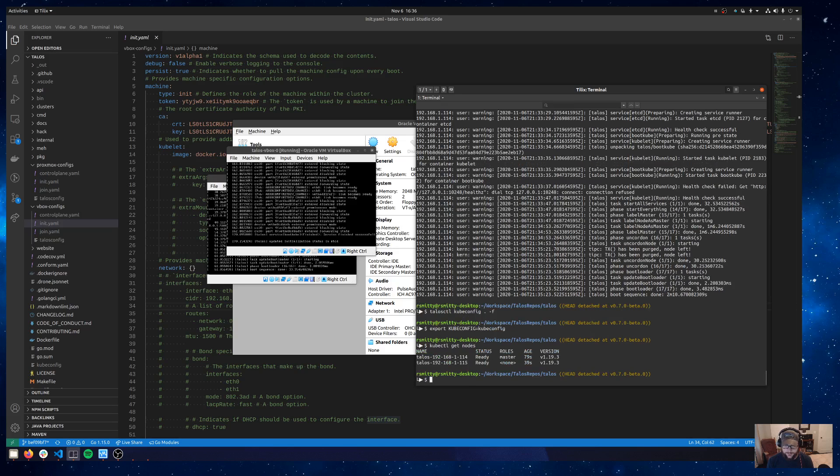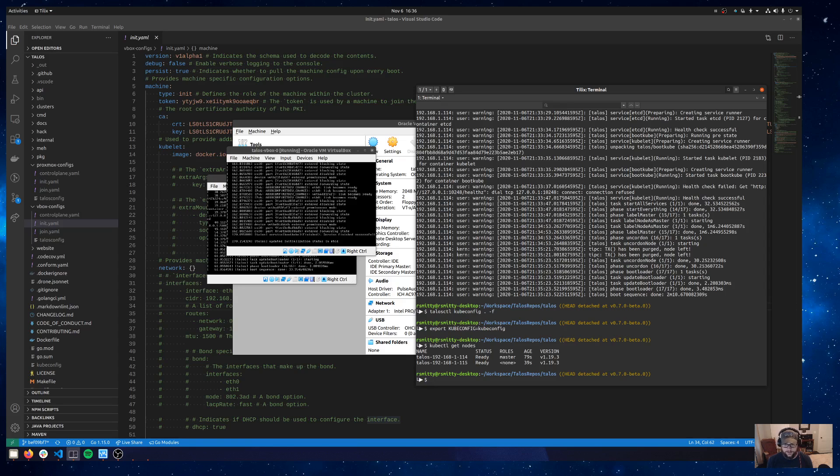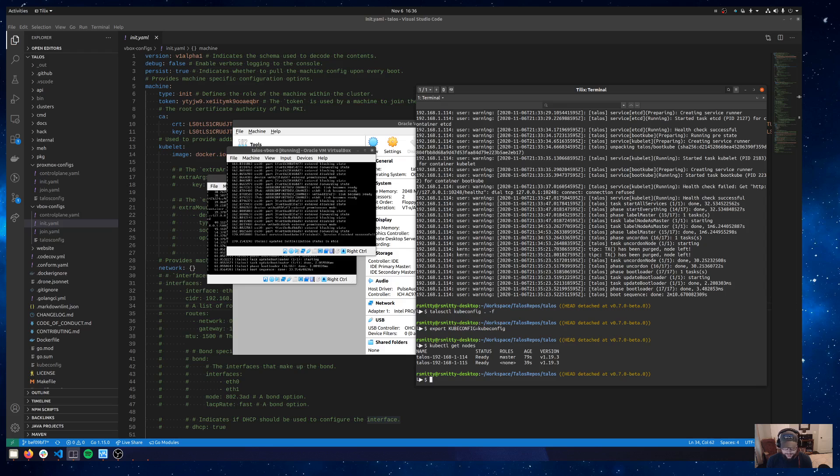and there we have it. So in just a matter of a couple minutes there we've got a one control plane node and one worker node on VirtualBox. Pretty easy stuff.